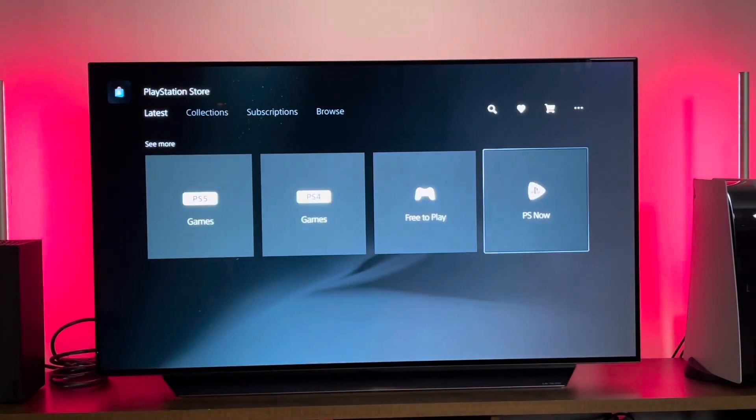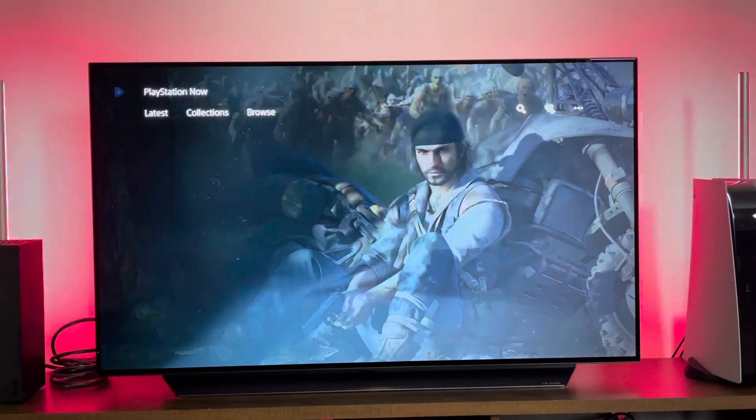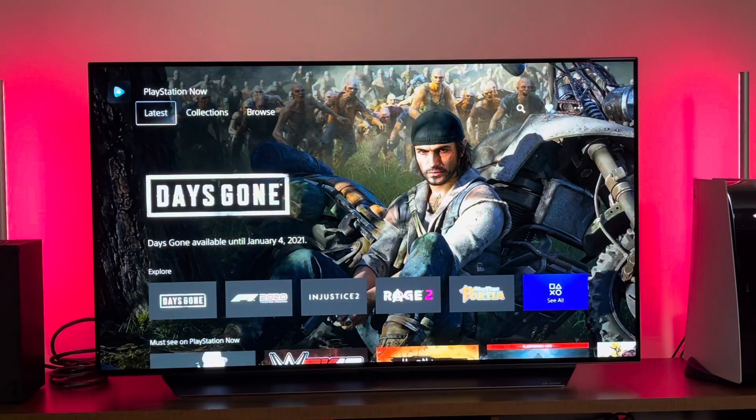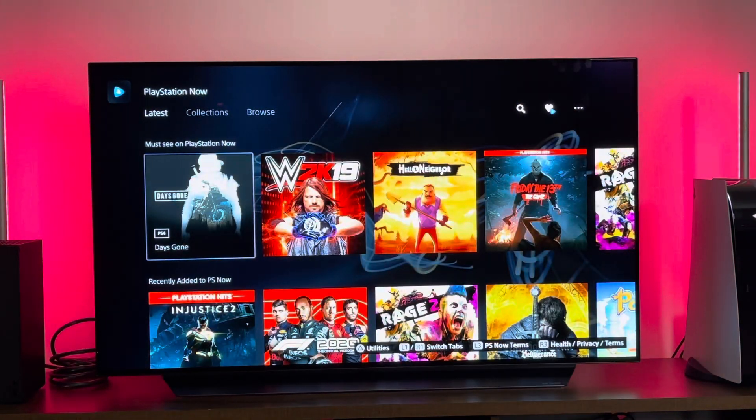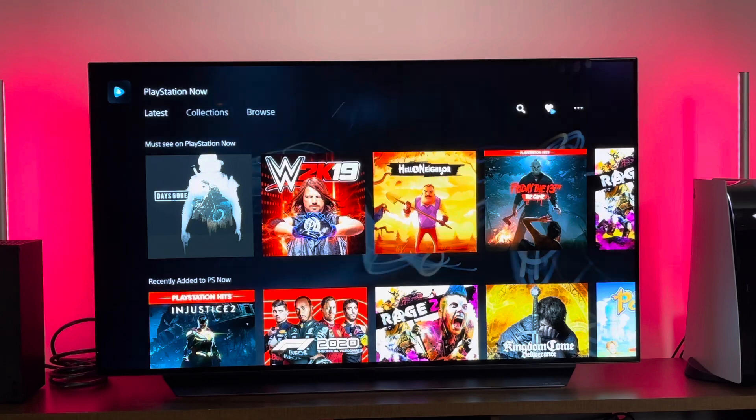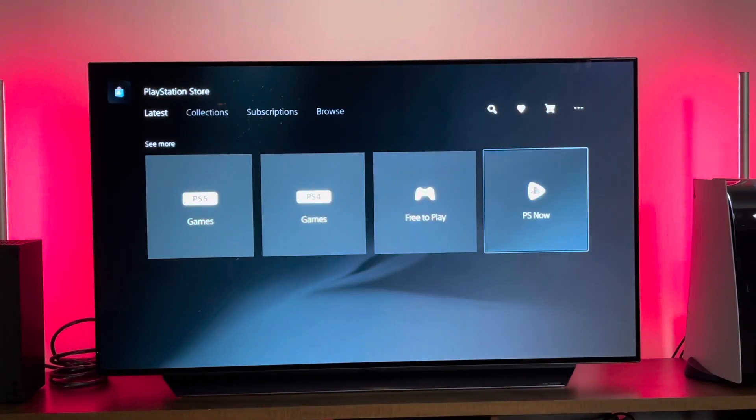And then of course PS Now, where you can go ahead and stream games or download games right from here.